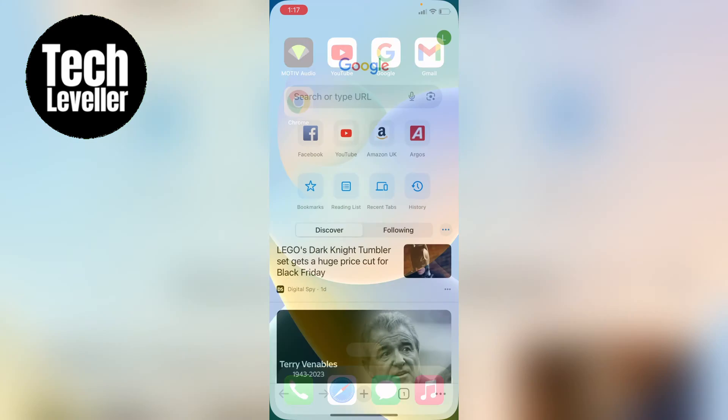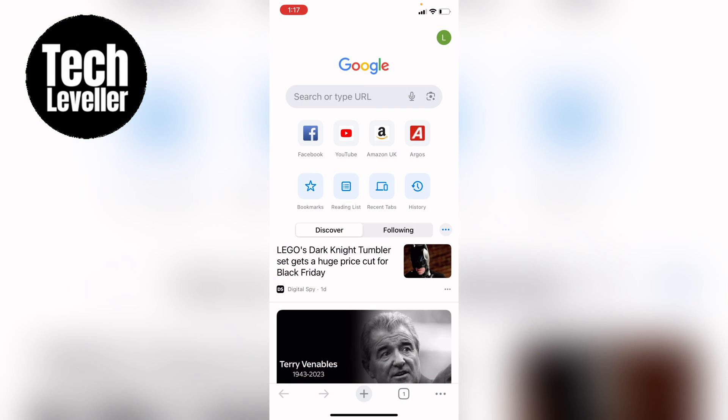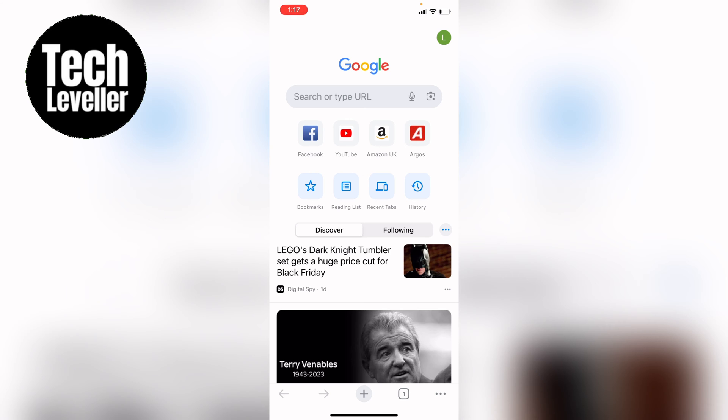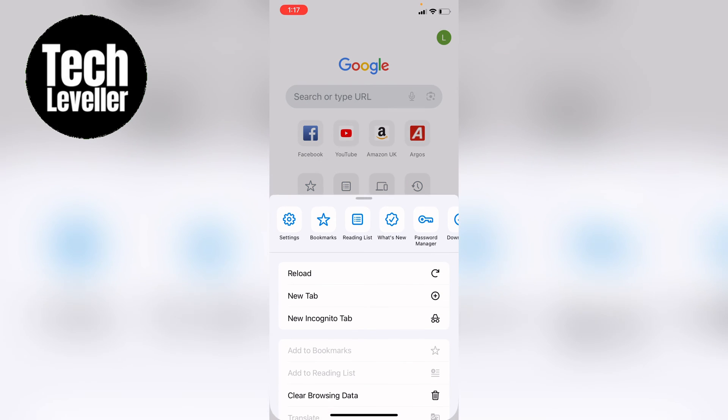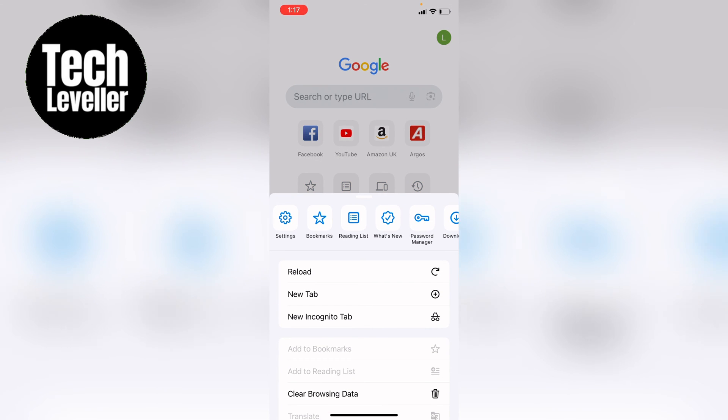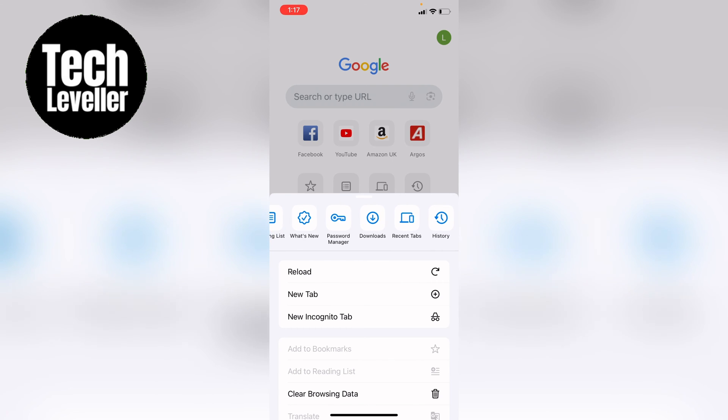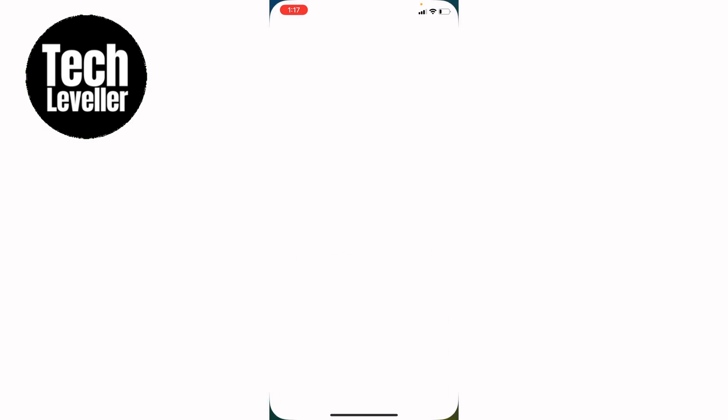First, let's open up Chrome and then press these three little dots in the bottom right hand corner. Then you want to swipe across the top here until you find downloads and you want to tap into that. This will automatically open up the Chrome downloads folder and all the downloads you've made on Chrome will be listed here.